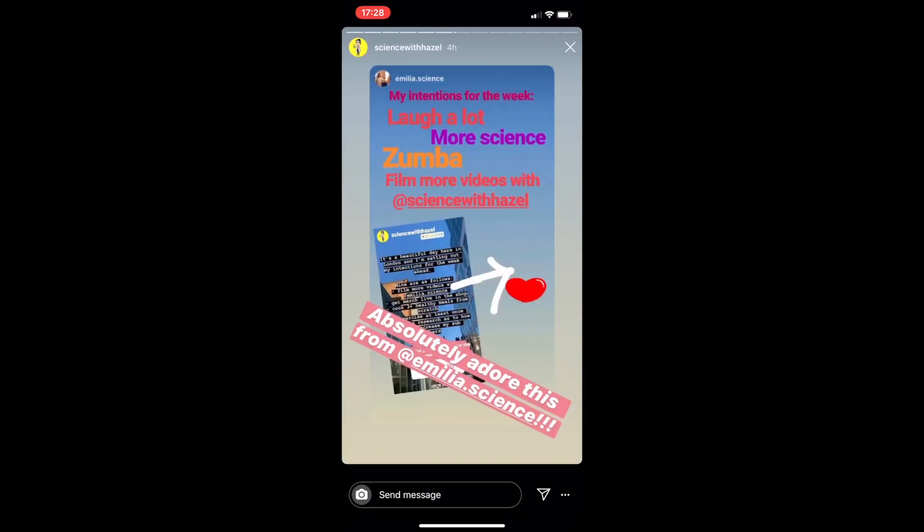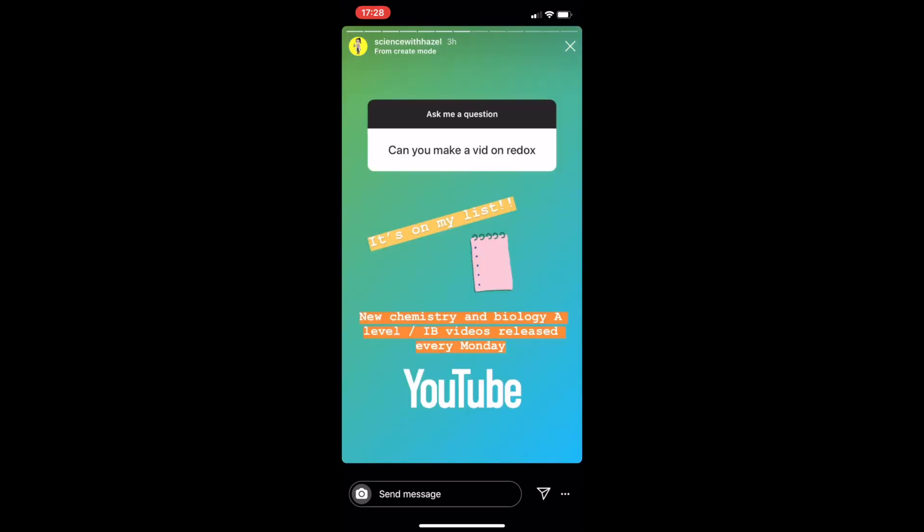Here's Amelia sharing her intentions for the week — if you've got any intentions please let me know. Someone's asking for videos, so it's always a good place to let me know what sort of videos you'd like to see next on the channel.